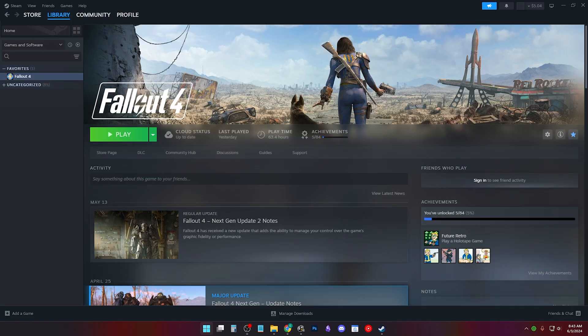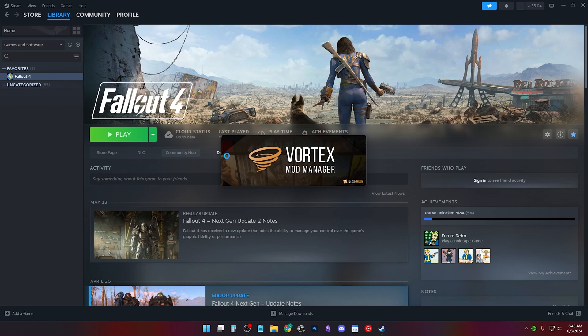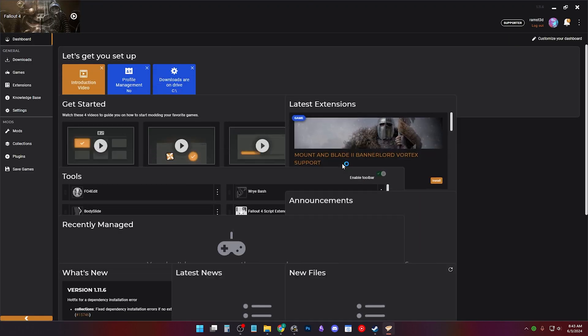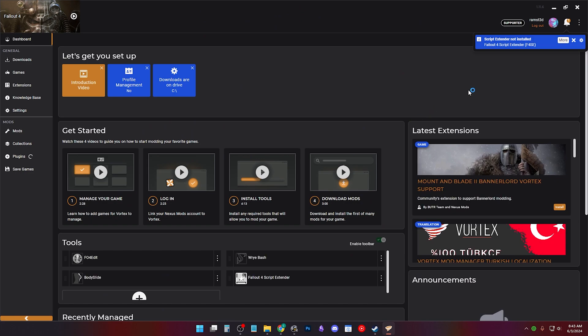If your Fallout 4 is located in the program files, this is known to be a source of many issues with modding due to windows security. I suggest watching how to move your Fallout 4 out of program files. I'll have a link in the description when it's live.